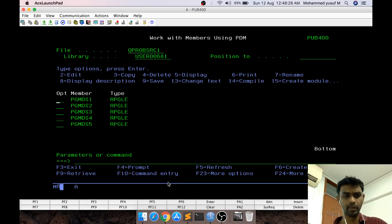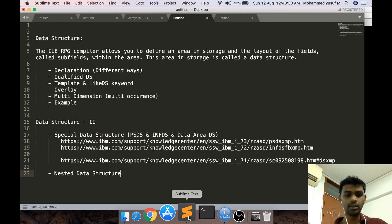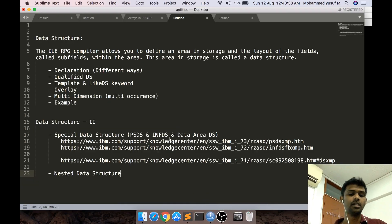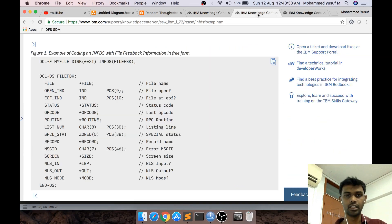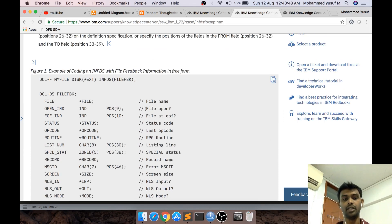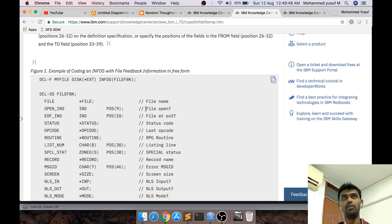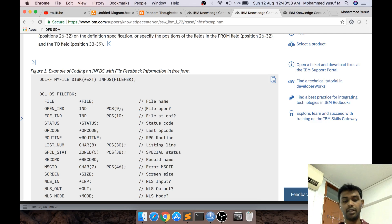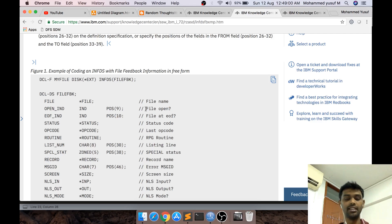That was the Program Status Data Structure. Next, there is something called INFDS — Information File Data Structures. This is about file information. At any point in time if you want to know the status of your file and some information about the file — when I talk about file, it can be a display file, a PF, or a printer file. Since in this tutorial we have not touched anything with respect to files, I'm not going to demonstrate this particular example here.